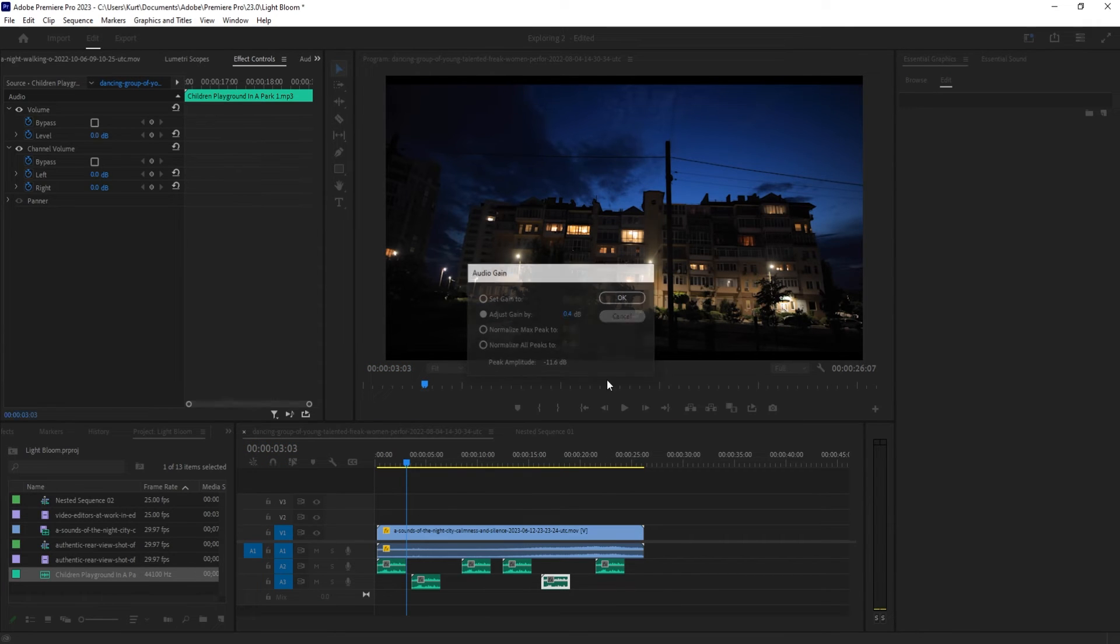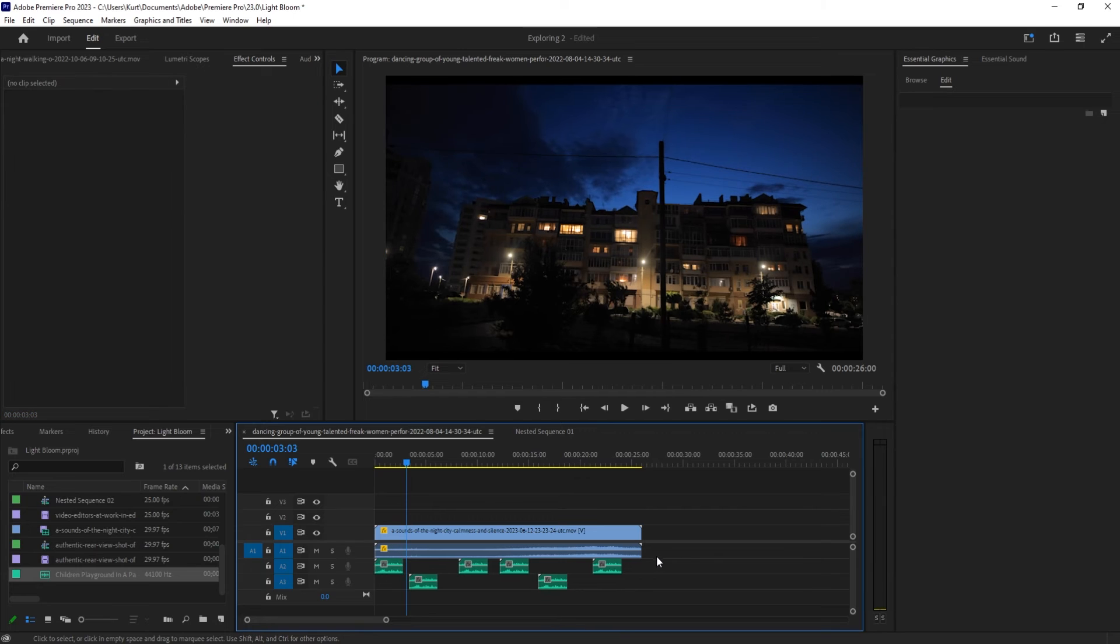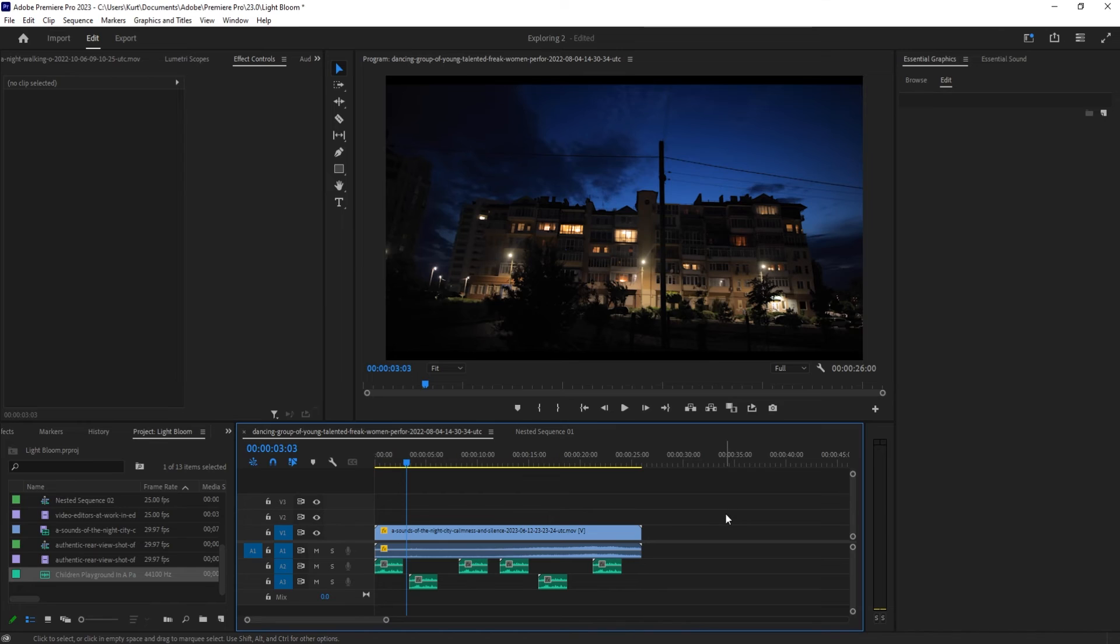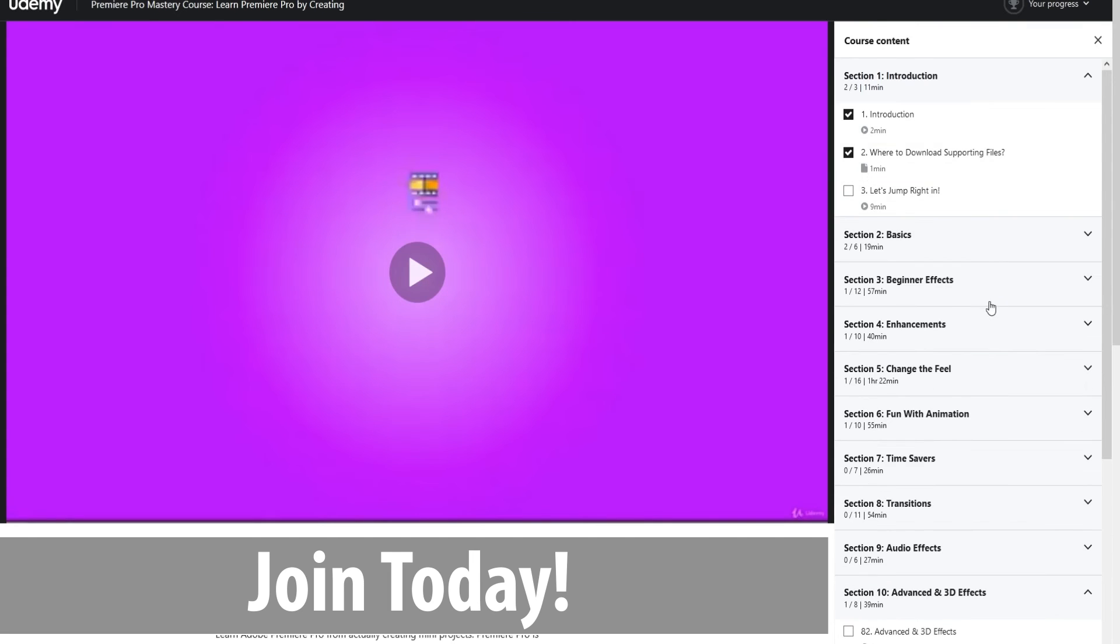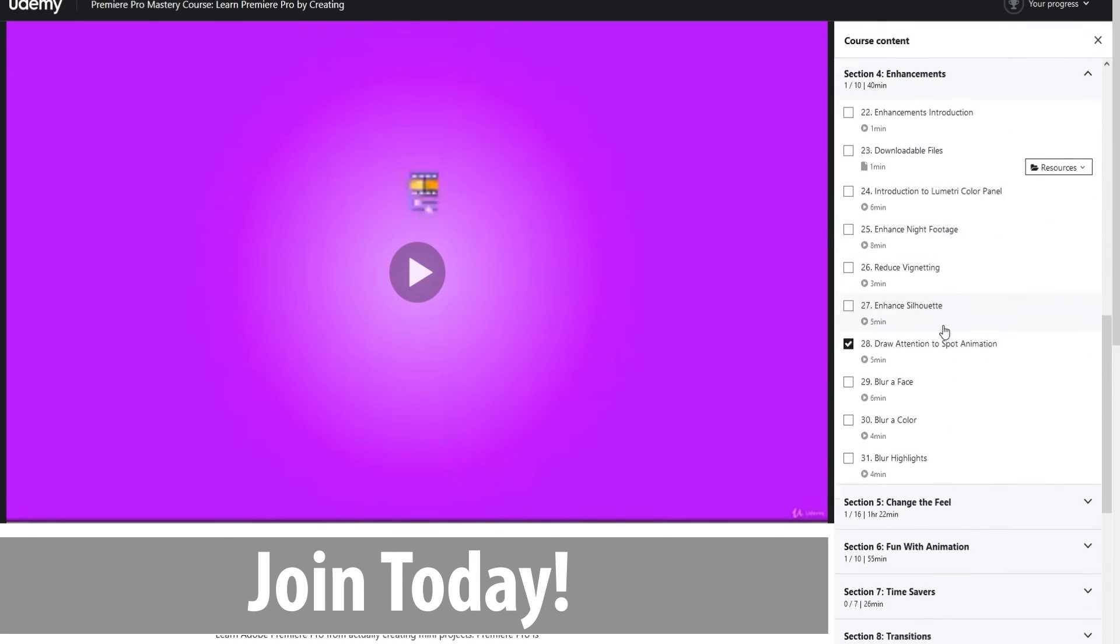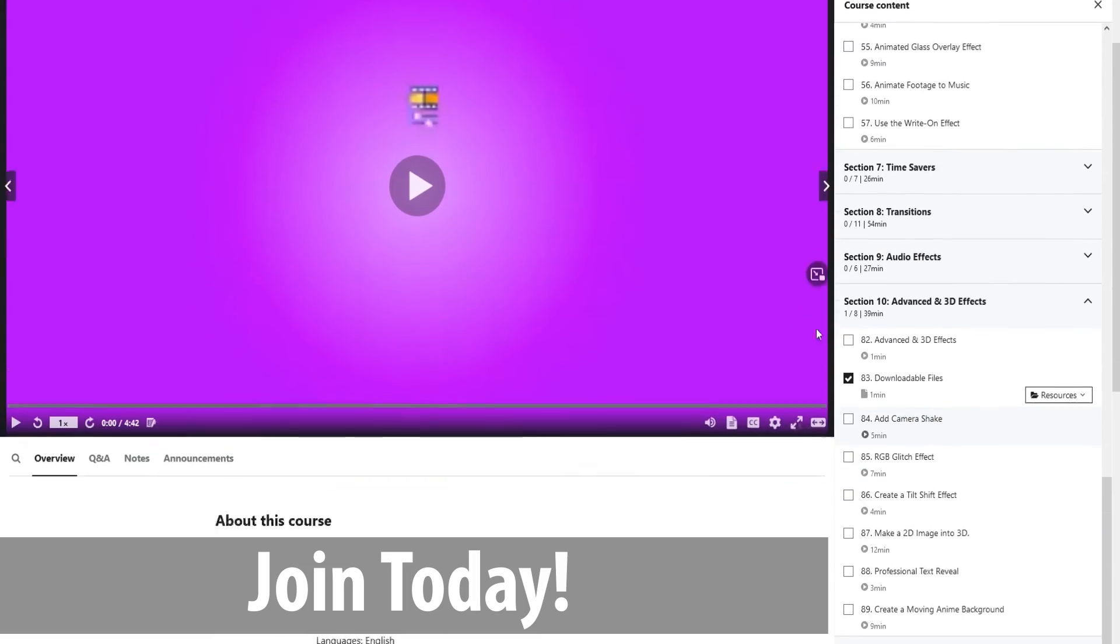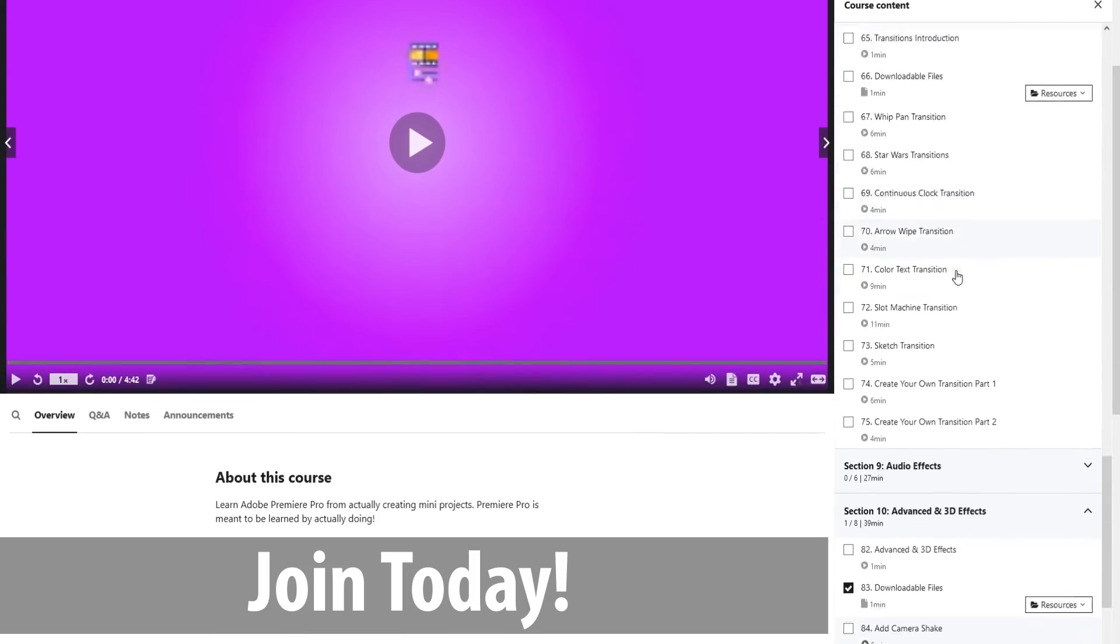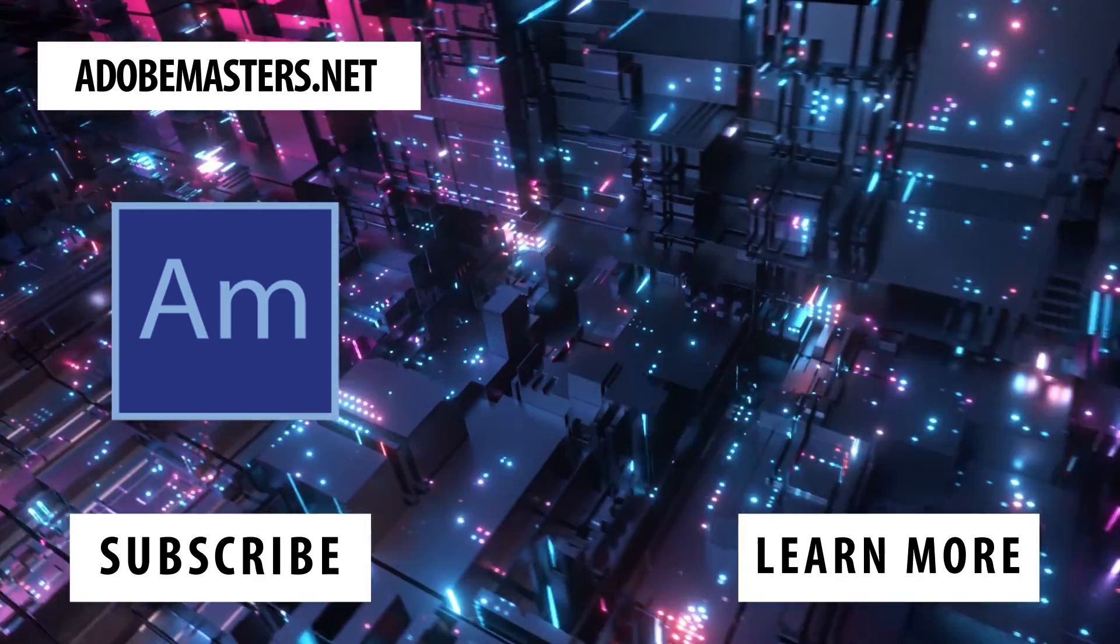So that's how you link, unlink, and group objects in Adobe Premiere Pro. Thanks everyone for joining me. If you have any questions or comments, leave them in the comment section below. Visit our website, AdobeMasters.net. If you'd like to see more videos similar to this one, hit that subscribe button. And until next time everyone, see ya!